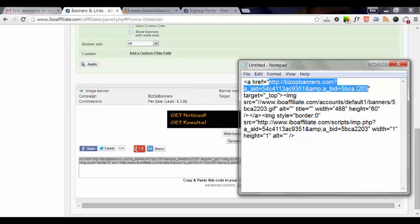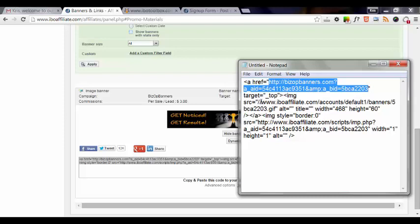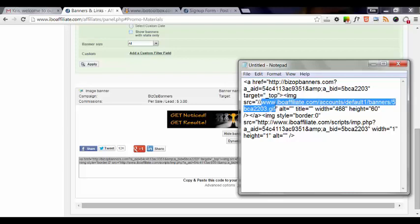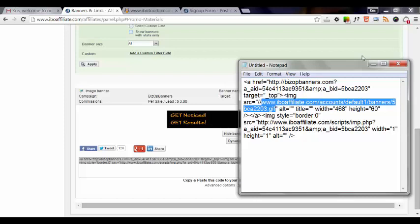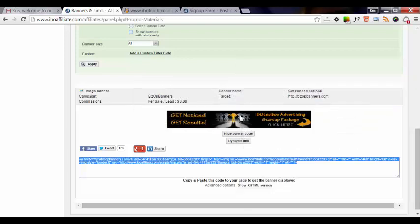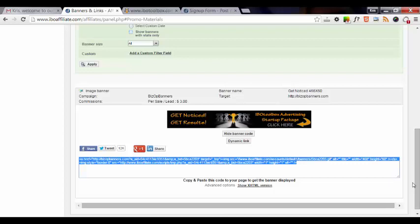The second link that you're going to need is the image URL. So basically with this one, it's everything from the www all the way to the .gif. That's what you would copy and paste as the graphic URL. So those are the two links that you would need to set that up on sites like IBO toolbox.